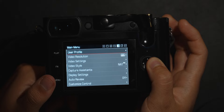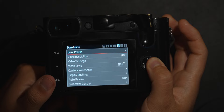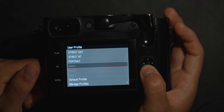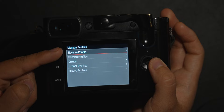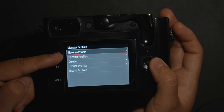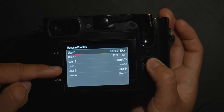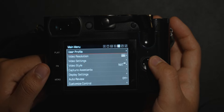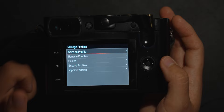This next page is user profiles, which is very useful. The Leica Q2 gives you six profile slots. I have three: street, street at night, and portraits. You can manage profiles at the bottom — save a new one, rename, delete, export, or import. I rename mine using the rename profile option. Once all your settings are dialed in, go to user profile, manage profiles, and save it there.